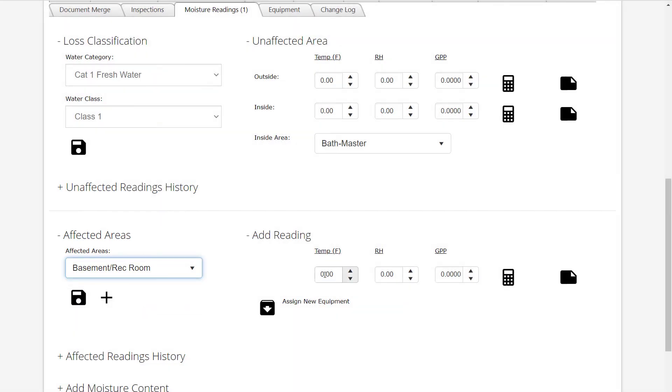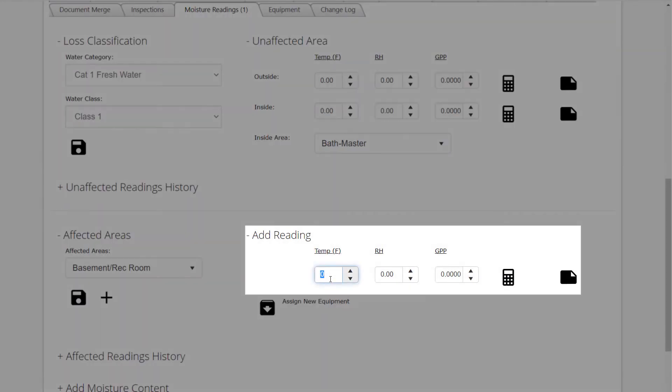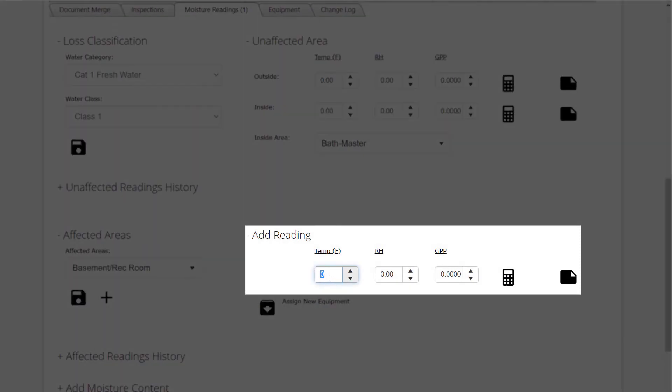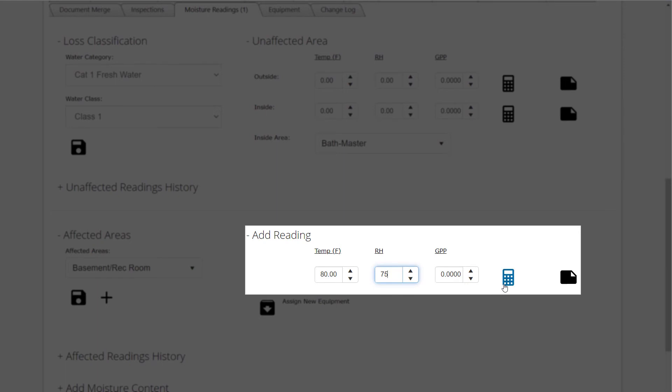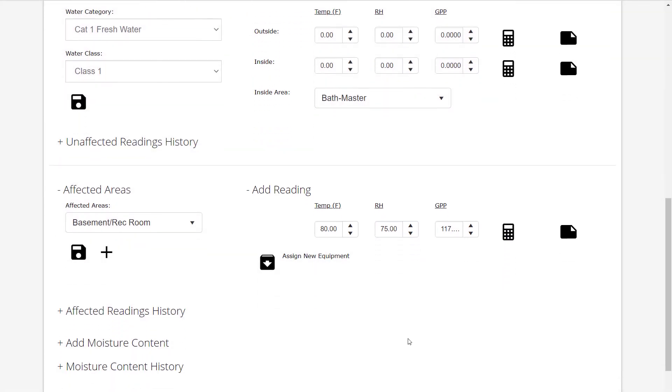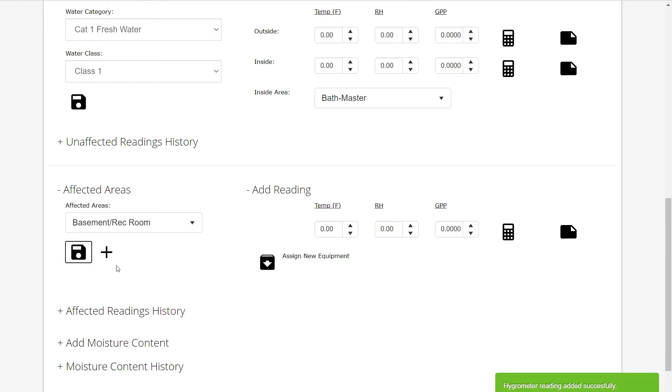After selecting the affected area, enter the temperature and relative humidity readings in the boxes provided. Click the Calculate button to get the grains per pound or GPP for the affected area. Enter any notes that may be relevant to the moisture readings. Click the Save button to record the readings. Watch for the green pop-ups that indicate the data has been successfully recorded.